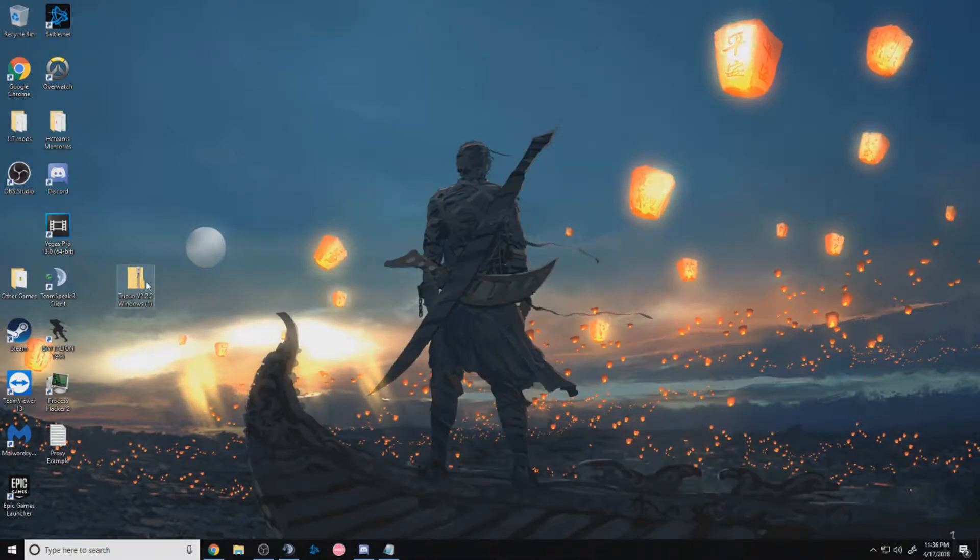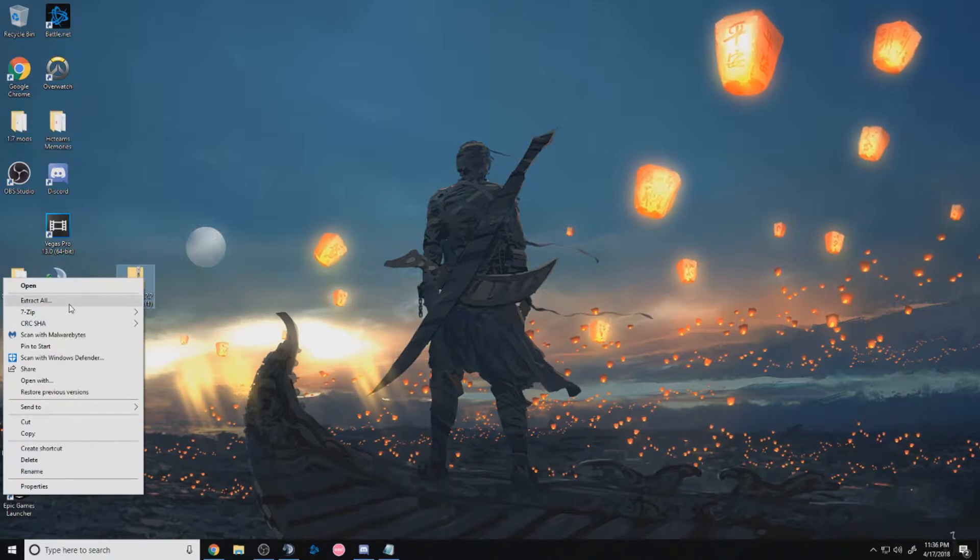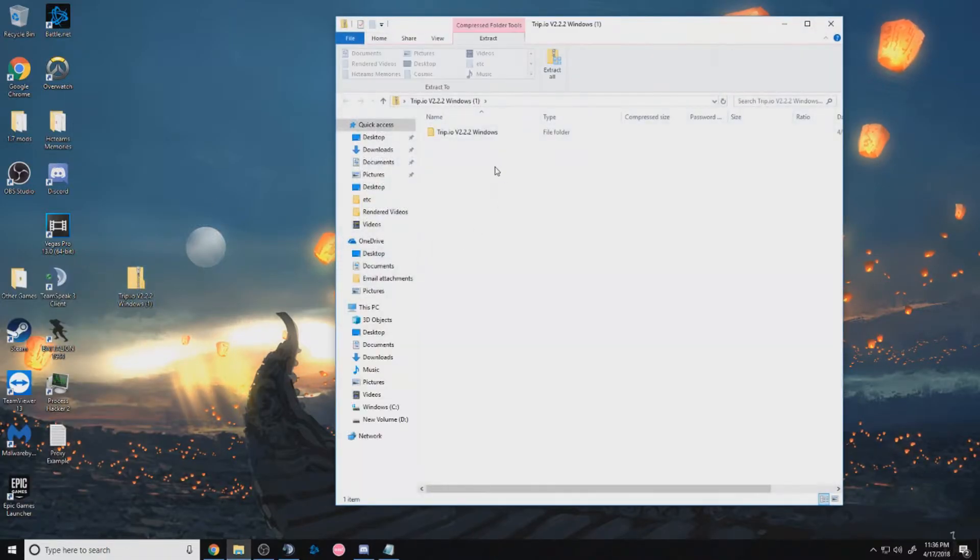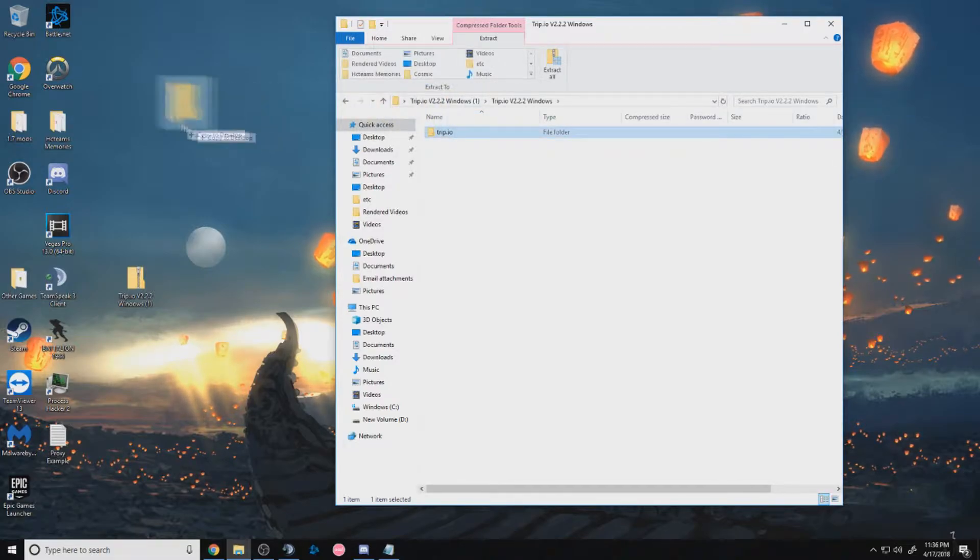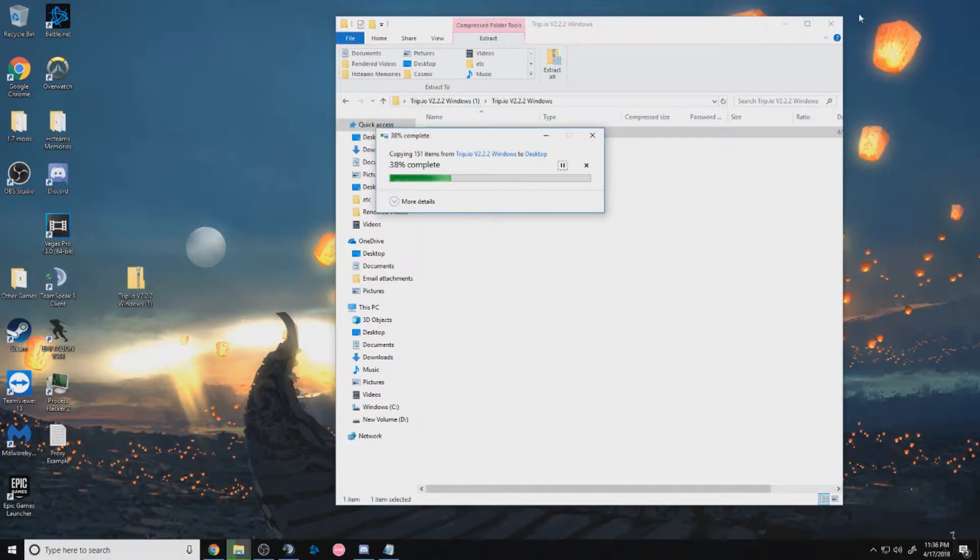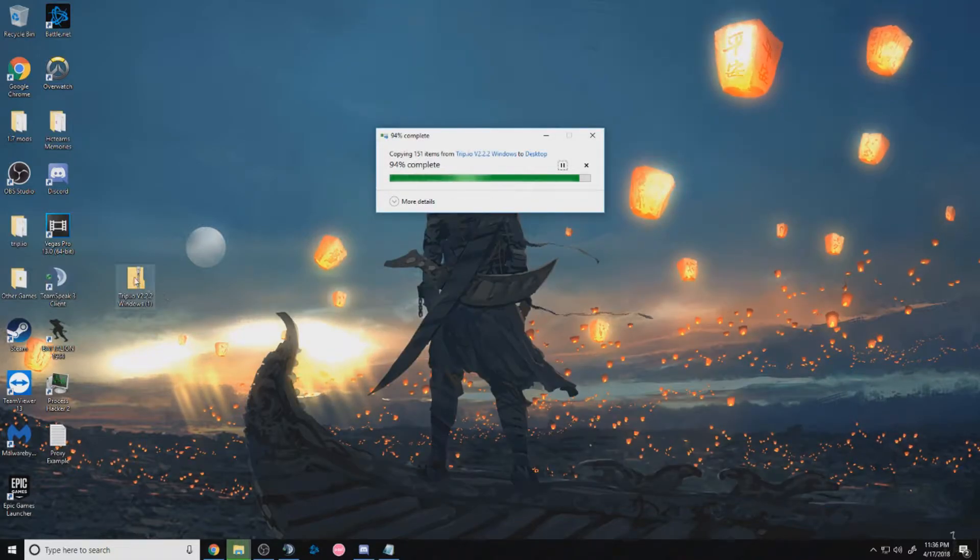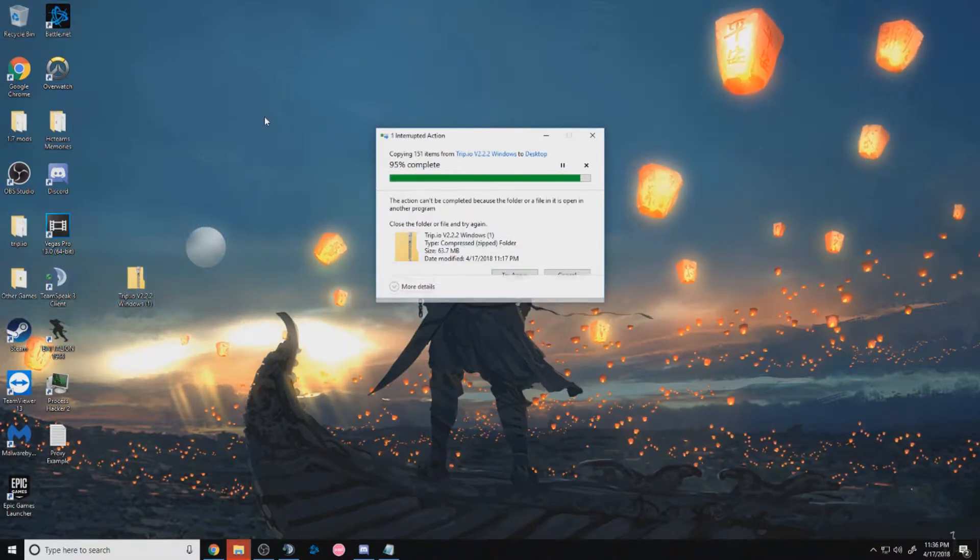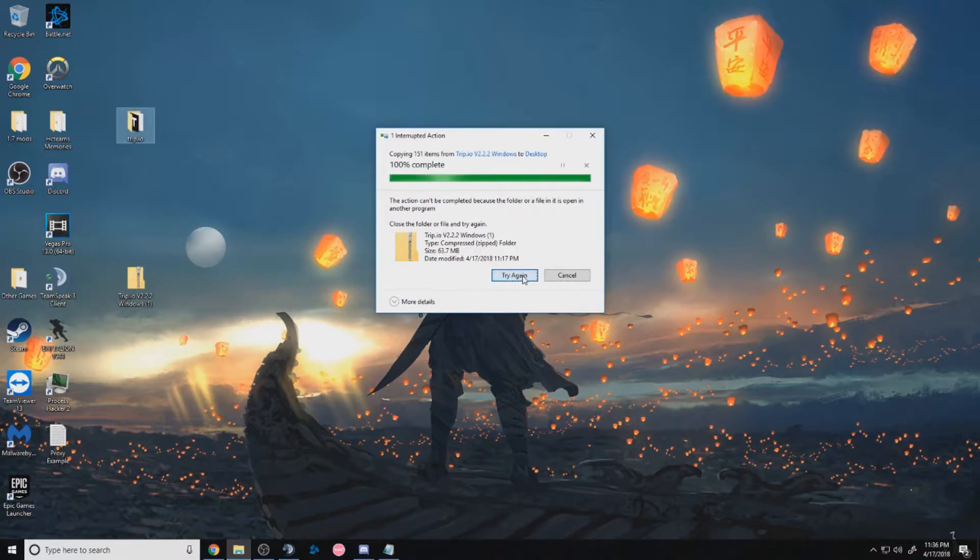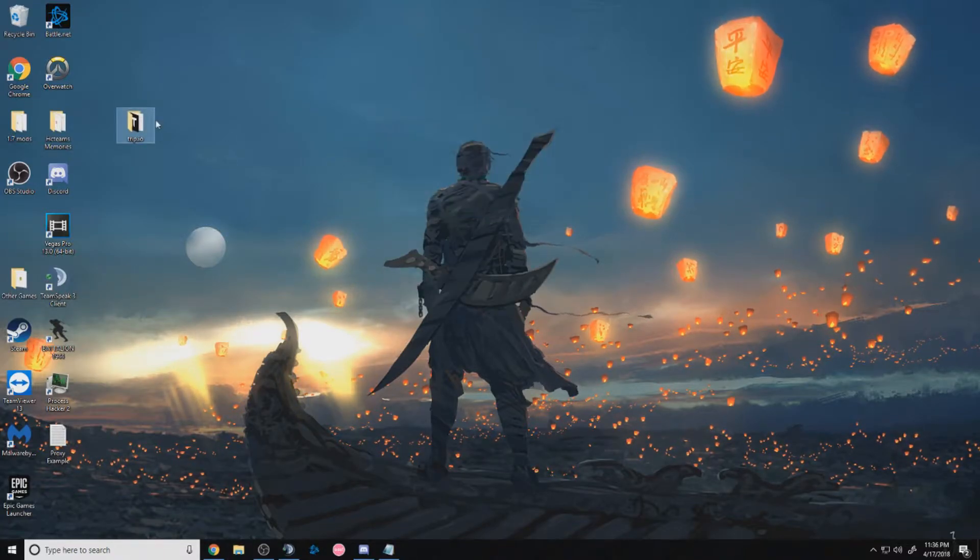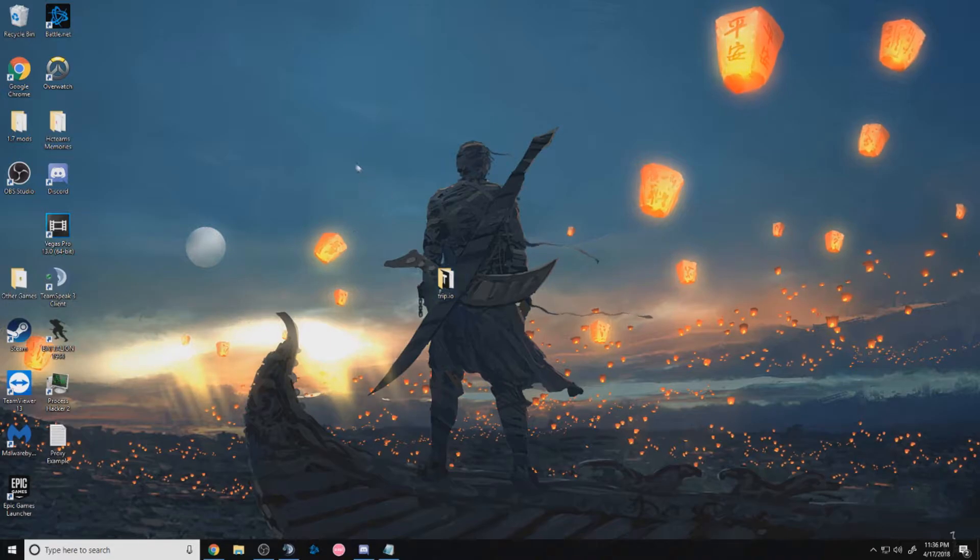And after doing so, you can either right click and extract all, or you can double click on the zip and you see this folder. Double click again and move the main Trip.io folder to your desktop. And while this is completing, you can remove the zip, put it in your recycle bin, and it's done completing, and you'll have the main Trip.io folder.